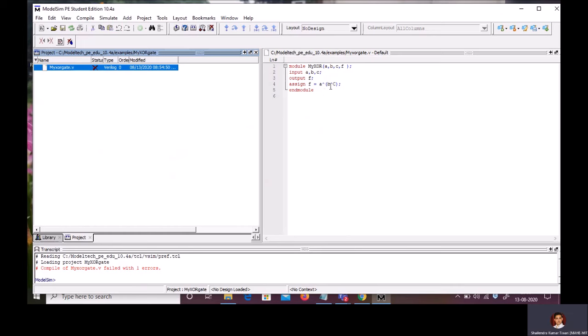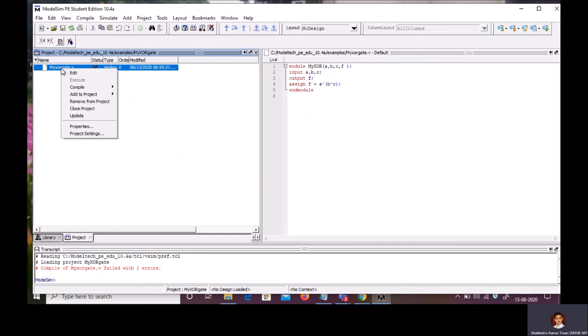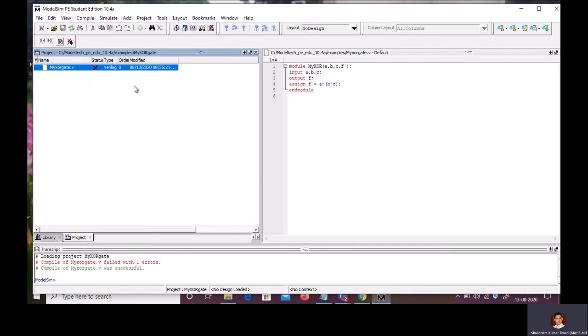We know what is the error. So, we will correct the error by making C lowercase. Save this. Again, right click on the same file. Compile. Compile selected. Now, you can see in the transcript window that there is no error. The compilation is successful.